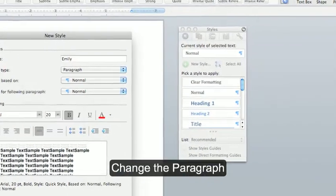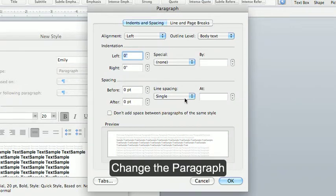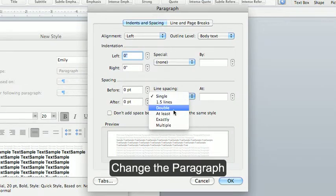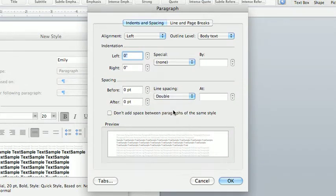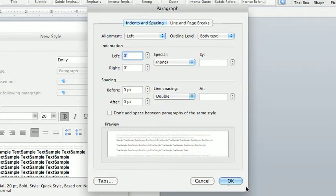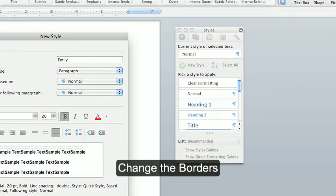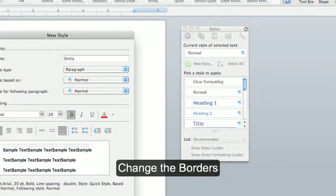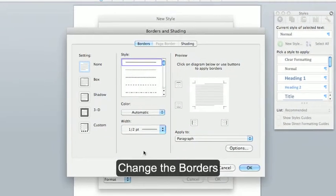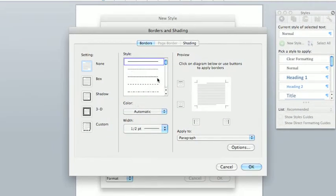You can change the paragraph. You can do double spacing, change your indentation. I'm going to put a dashed line.